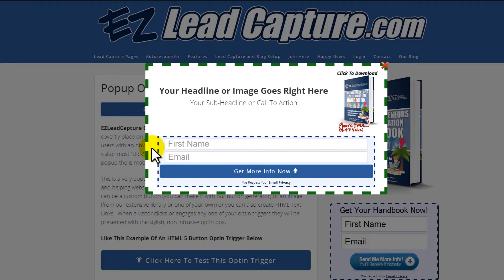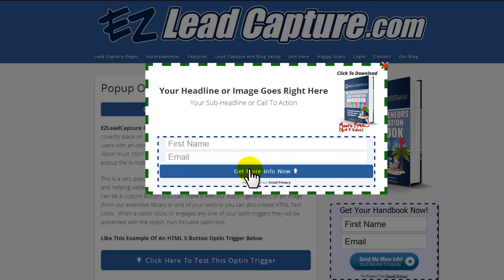As an EasyLeadCapture user, you can control all aspects of the pop-up. You can integrate it with Aweber or GetResponse, or you can choose to use our own autoresponder system.